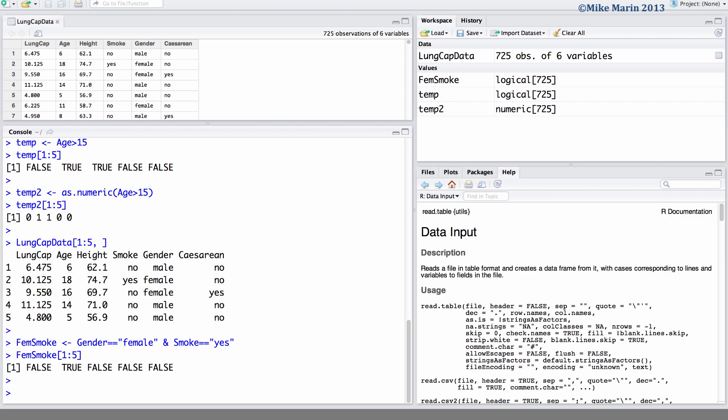We can attach vectors or matrices in a column-wise fashion using the cbind command, as well as attach them in a row-wise fashion using the rbind command.